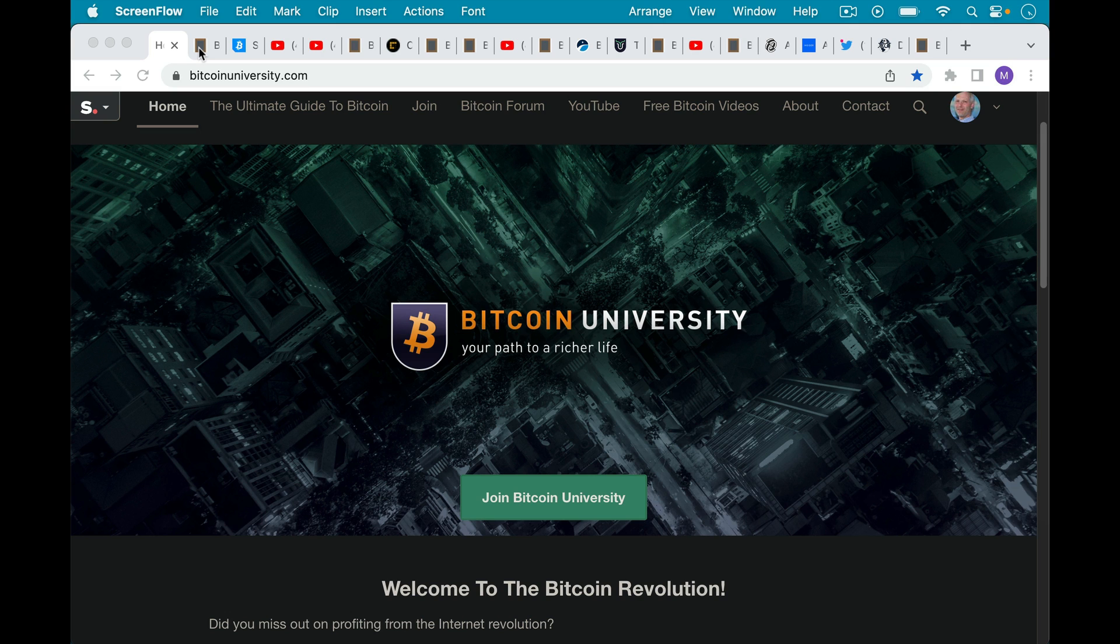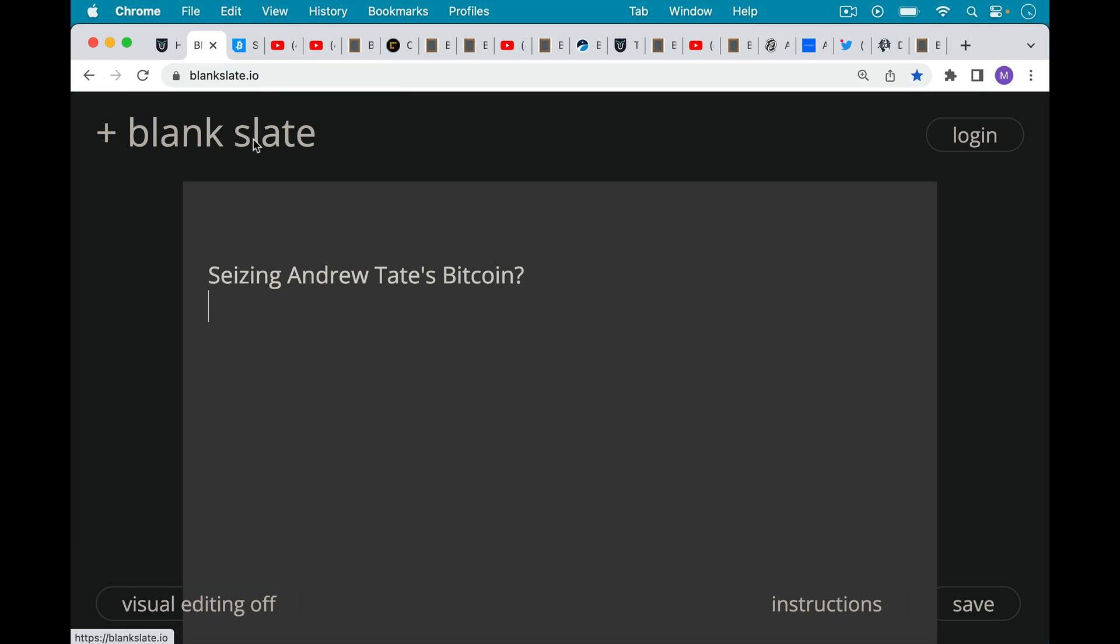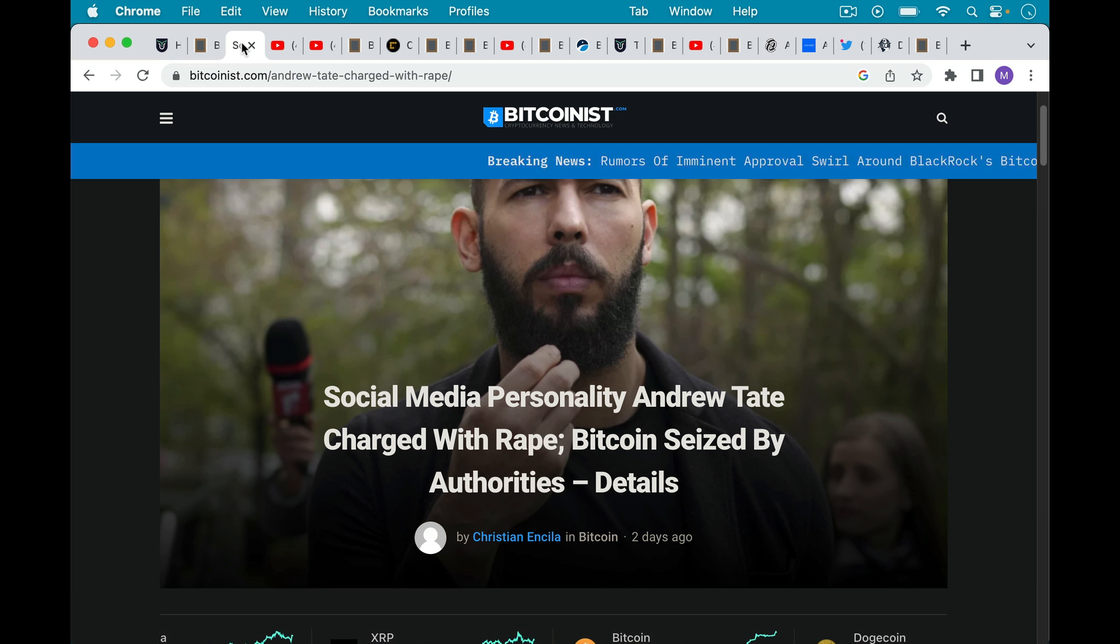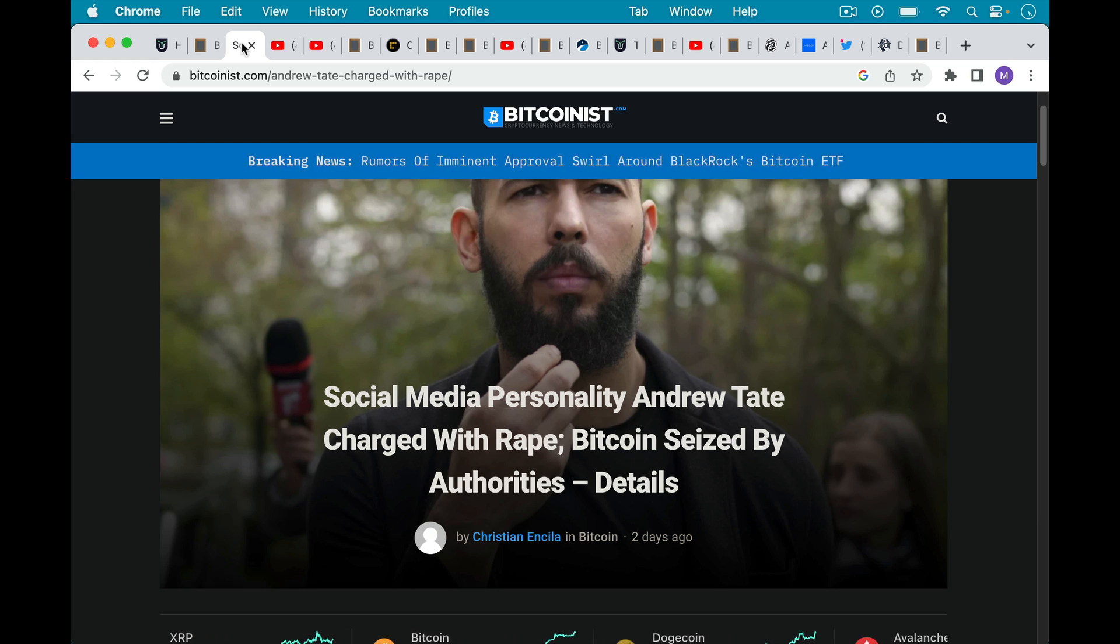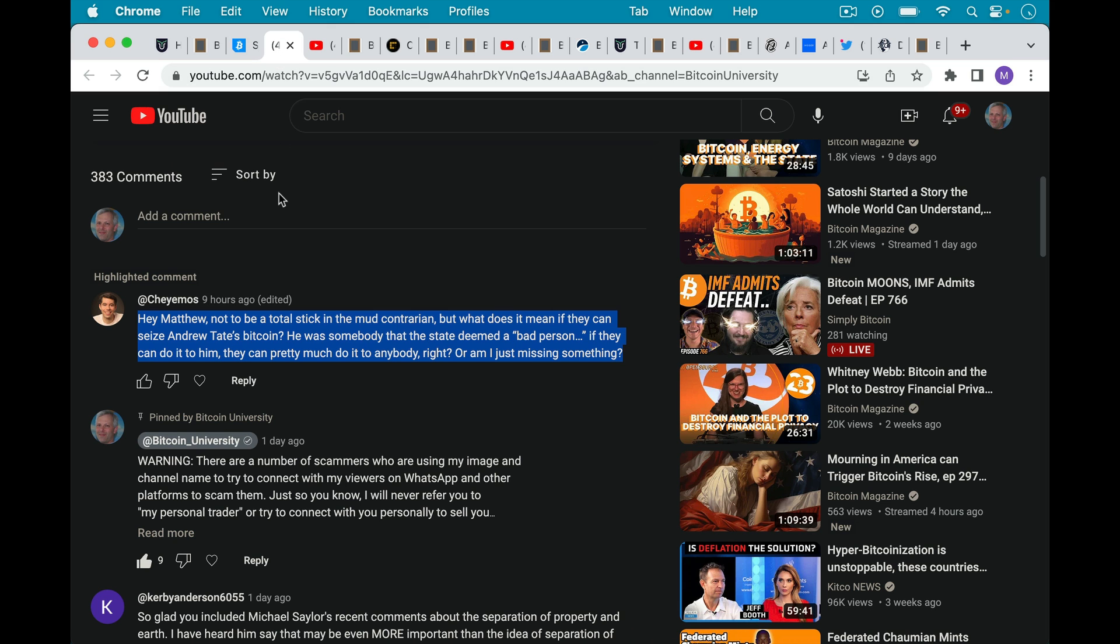This is Matthew Cratter from Bitcoin University and today I wanted to talk about seizing Andrew Tate's Bitcoin. Andrew Tate has obviously been accused of some quite horrendous things and people have been asking me about whether his Bitcoin has been seized by the authorities.